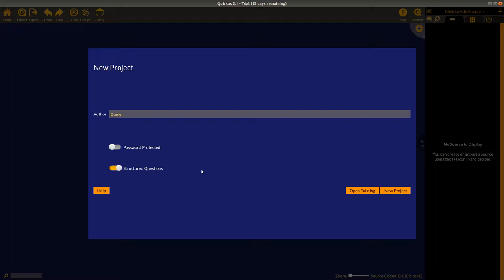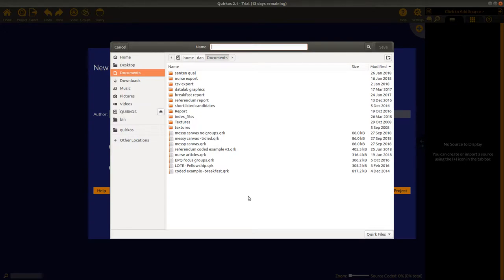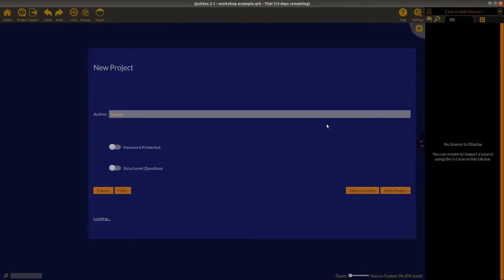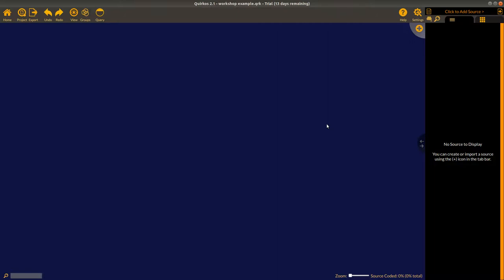There's also an option for structured questions. Structured questions are for when you're asking exactly the same questions in the same order to all participants — in a formal structured interview or if you're bringing in data from an online survey platform like SurveyMonkey. I'm going to leave that off for now because we're working with semi-structured data. Then I click 'New Project,' which brings up the standard file dialog and lets me choose where to save it. I'm saving it in Documents and calling it 'workshop example.' This project file keeps all your data together and can be moved, backed up via USB, or emailed.